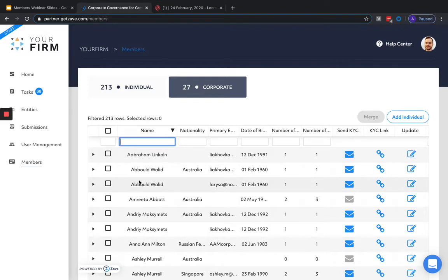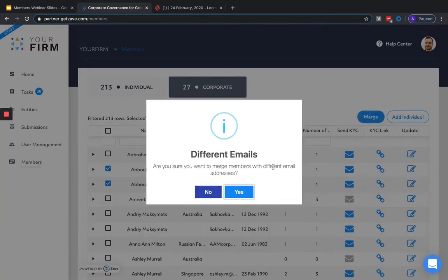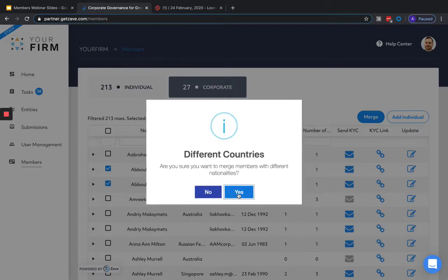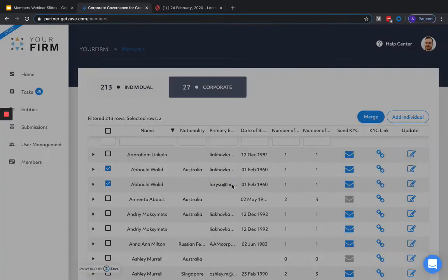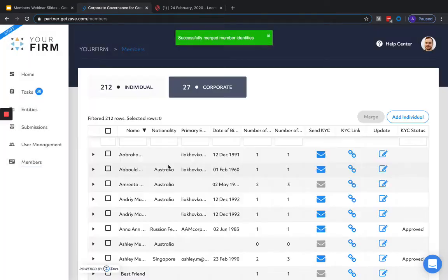To merge these members, simply click on the two members by selecting the checkboxes on the left and hit the Merge button. This will collate all the information on the individual, and if the member has multiple email addresses or nationalities, these will be stored on the new member with the first selection becoming the primary member or nationality.